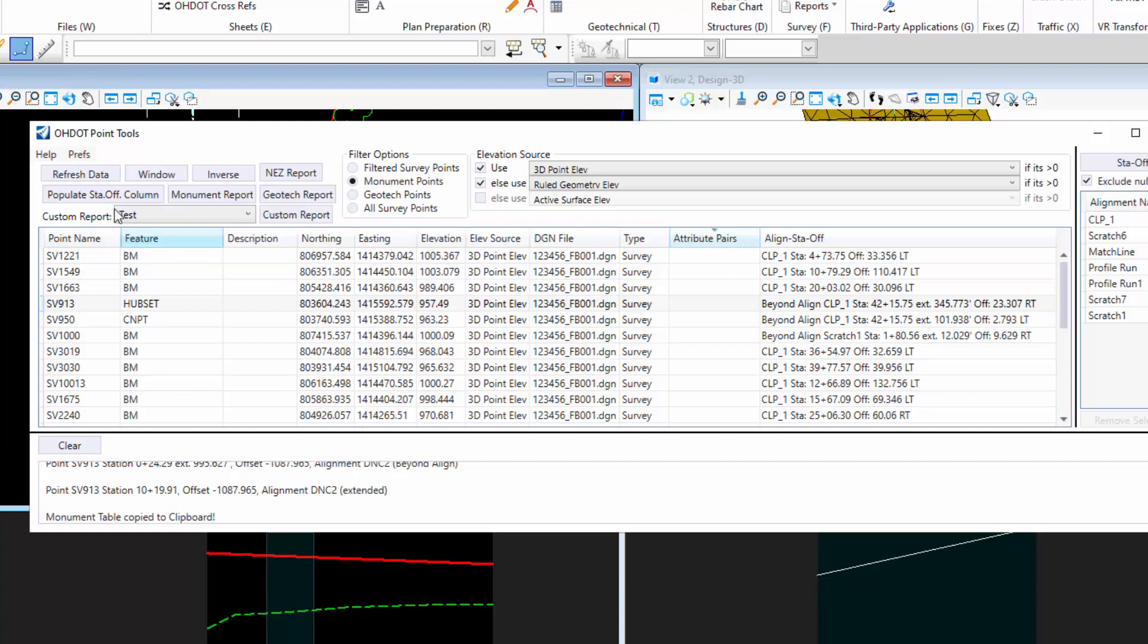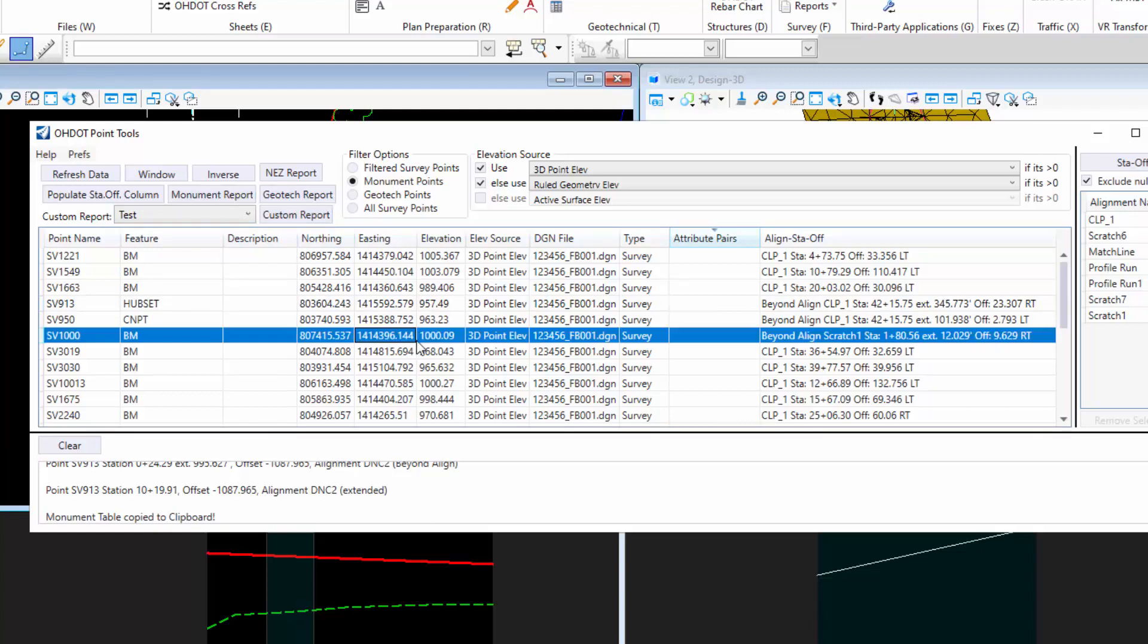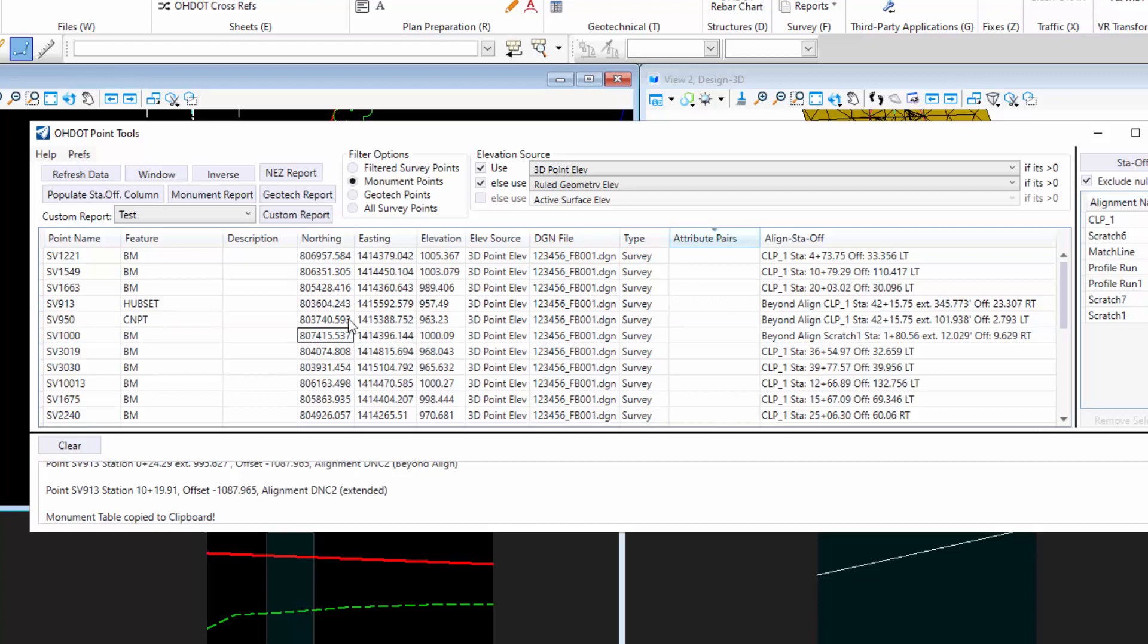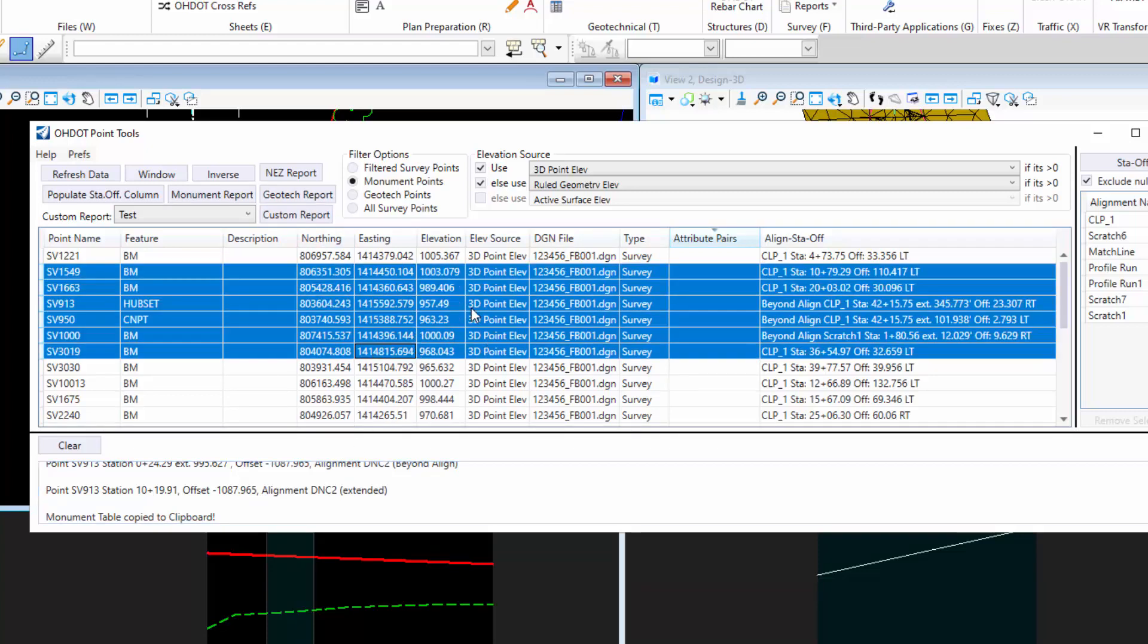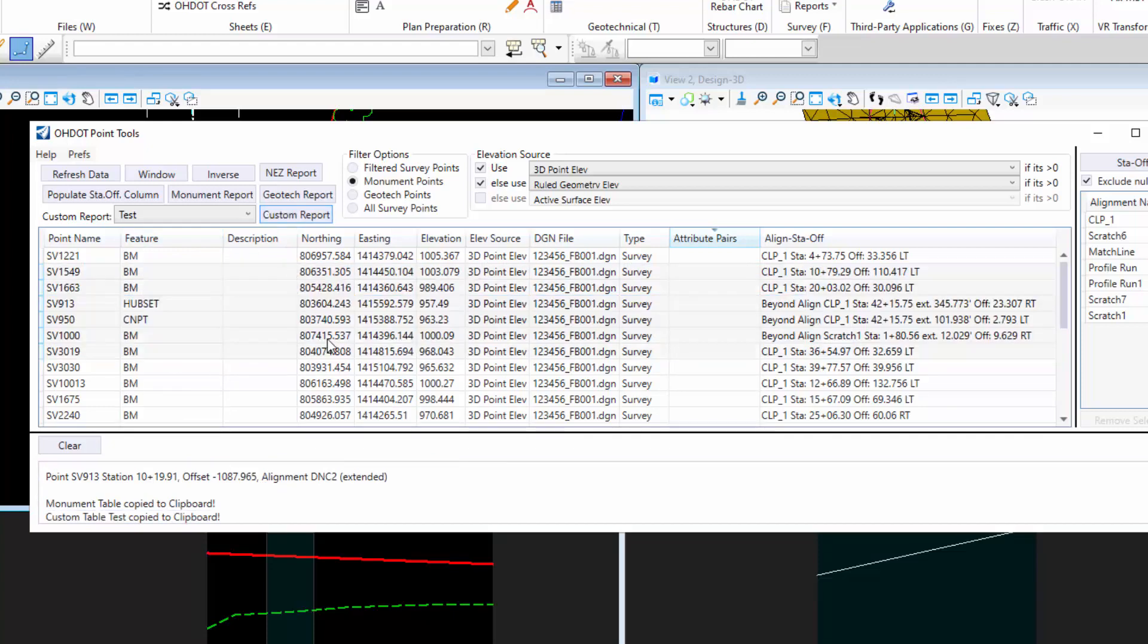Now this drop down will have all my custom reports. I click on that, and once you have one selected, this button will be enabled. This button is going to work the same way the monument report button is. If you have nothing selected, then it will use everything in your display. But if you have a selection set, then it will only use those rows. If I click that and hit custom report,